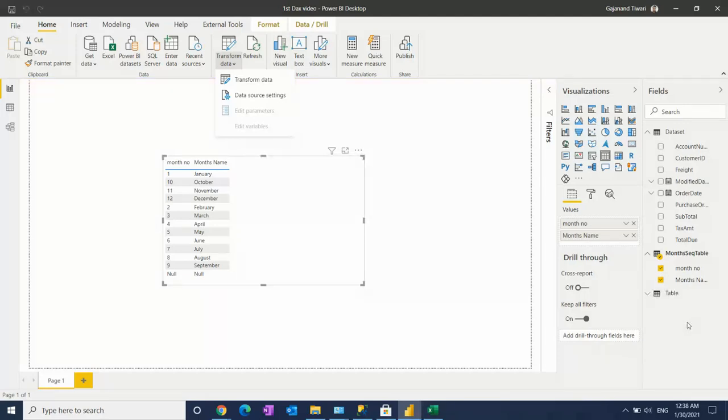Like suppose you have a gender table. There's male, female, and transgender, so one, two, three. You can give a sequence and easily create that table.